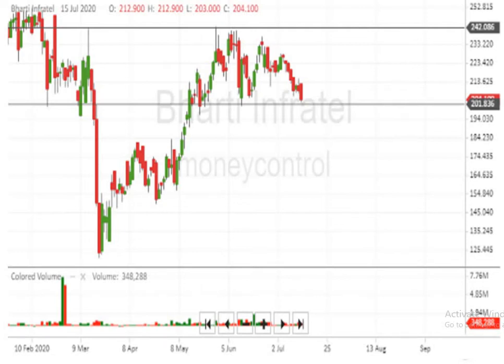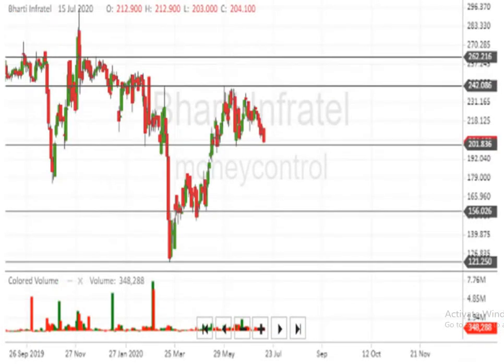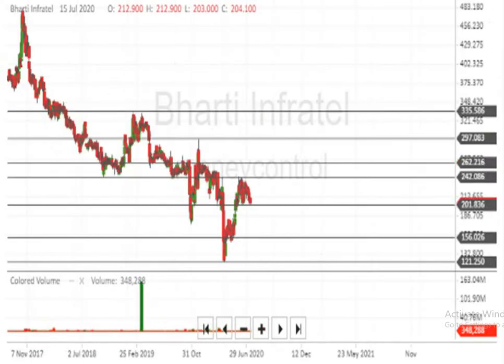Below Rs 202, the script can make a very big downside movement. If Bharti Infratel cuts the level of Rs 200, below Rs 156 is indicated. Below Rs 156, Rs 121 is indicated.